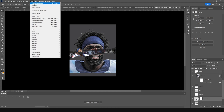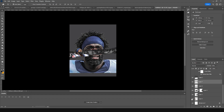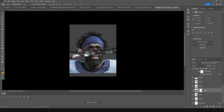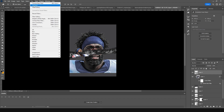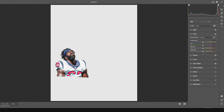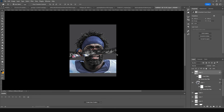Do the same for the remaining layers — Filter > Camera Raw Filter, apply the previous setting. For saturation, adjust as needed, and tweak the exposure a little bit. Click OK when done.